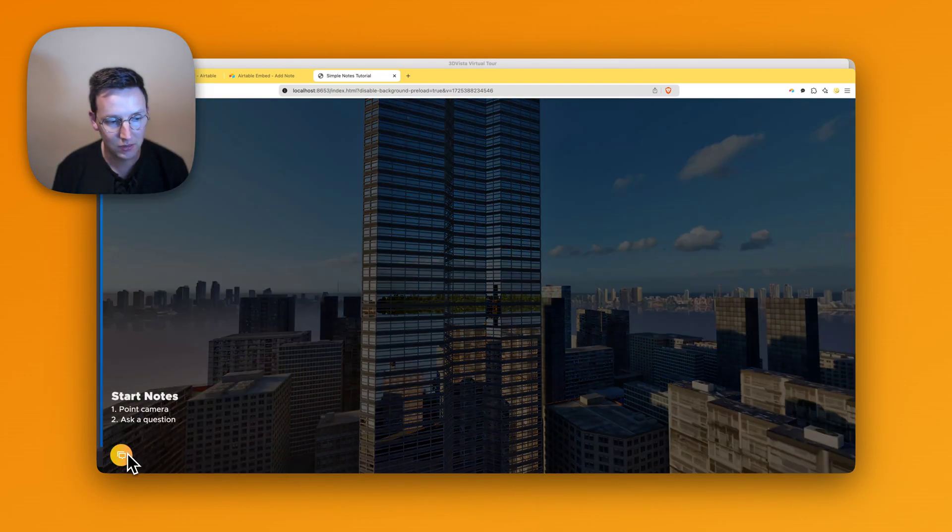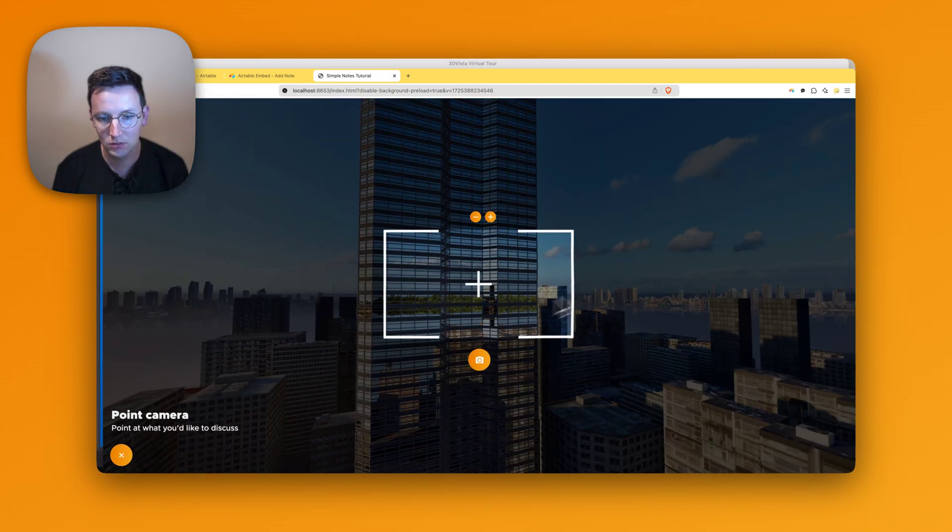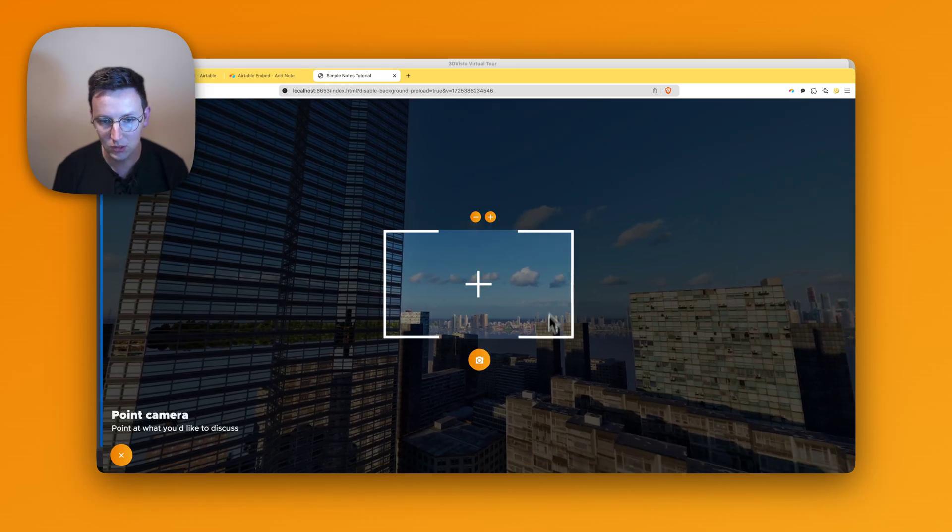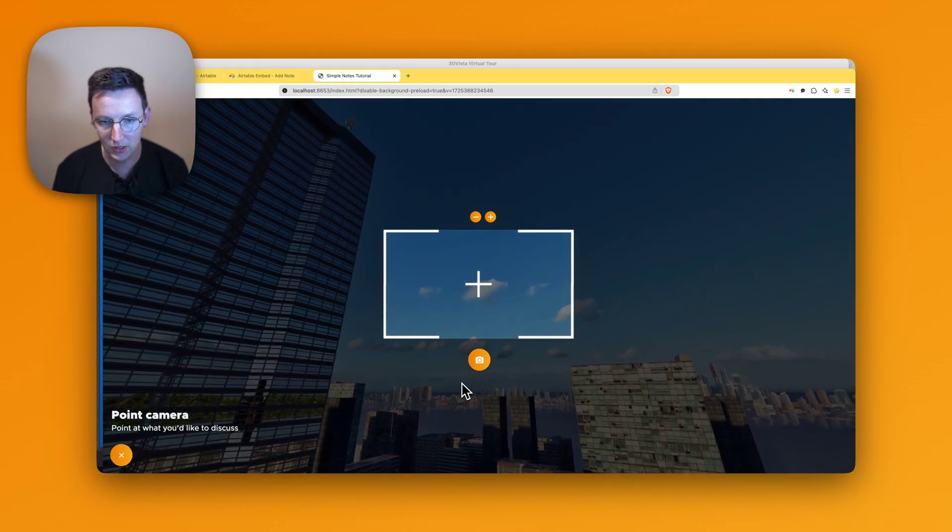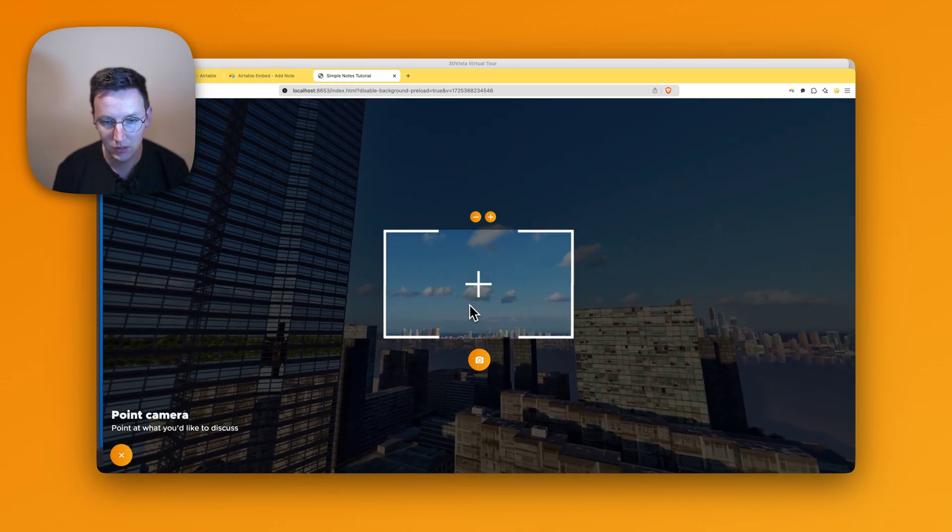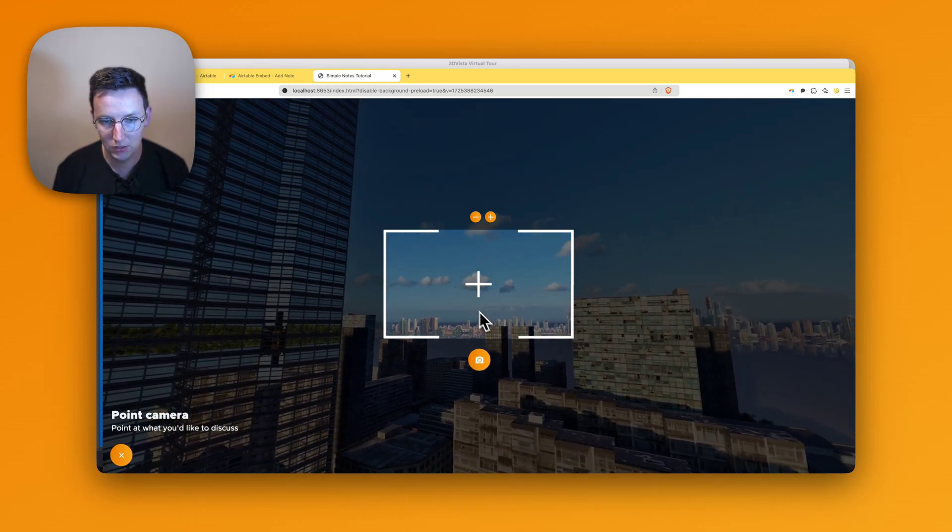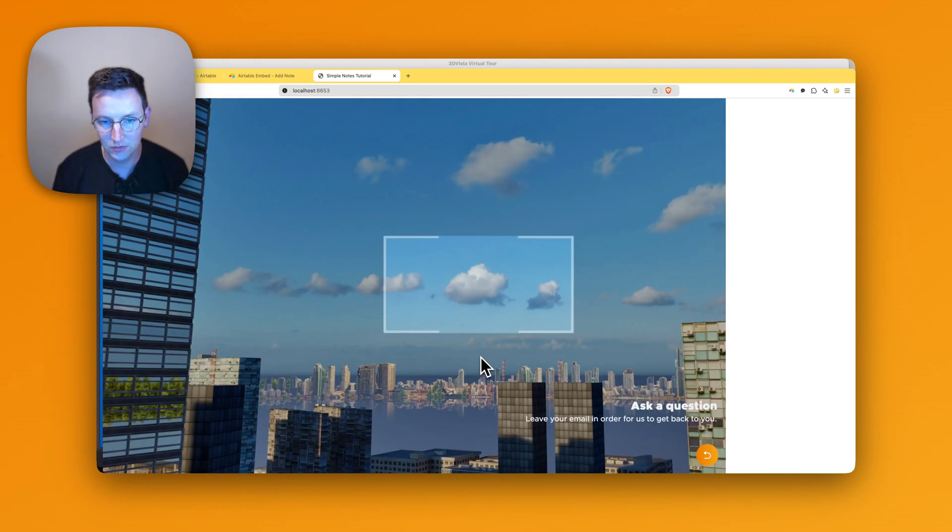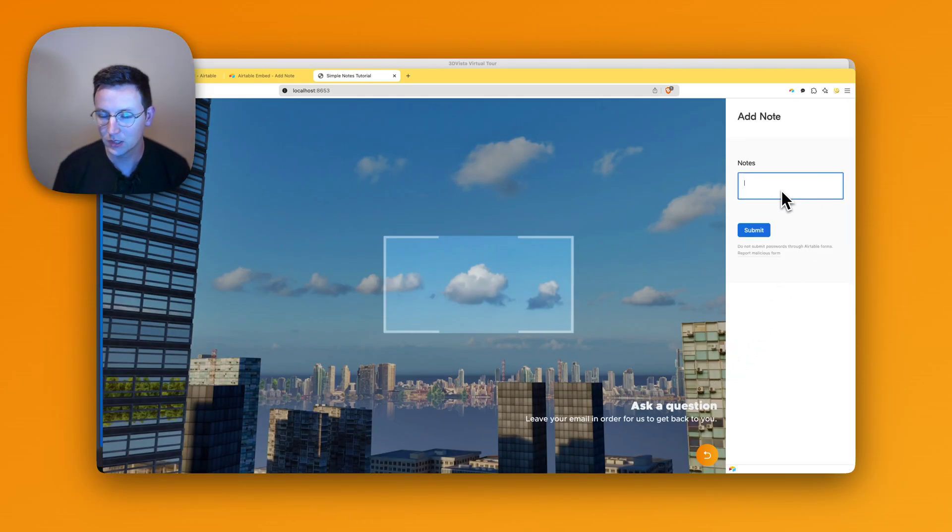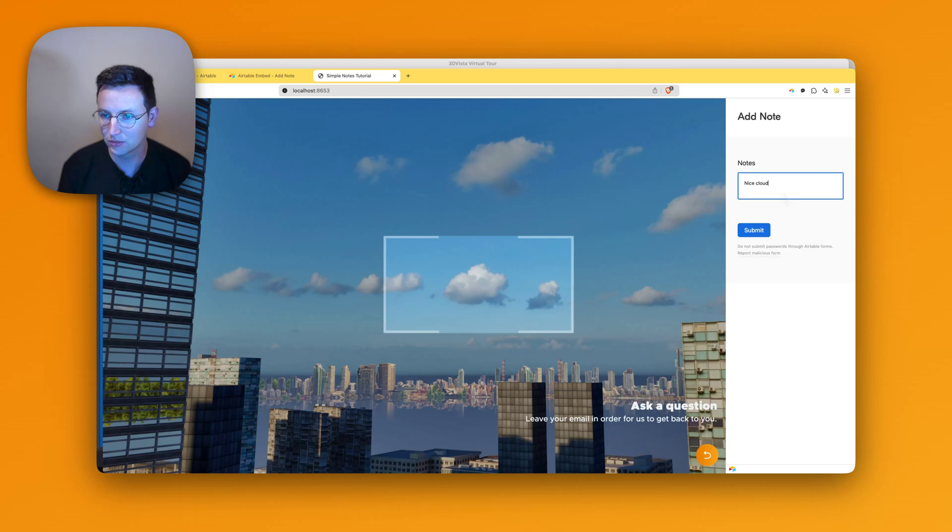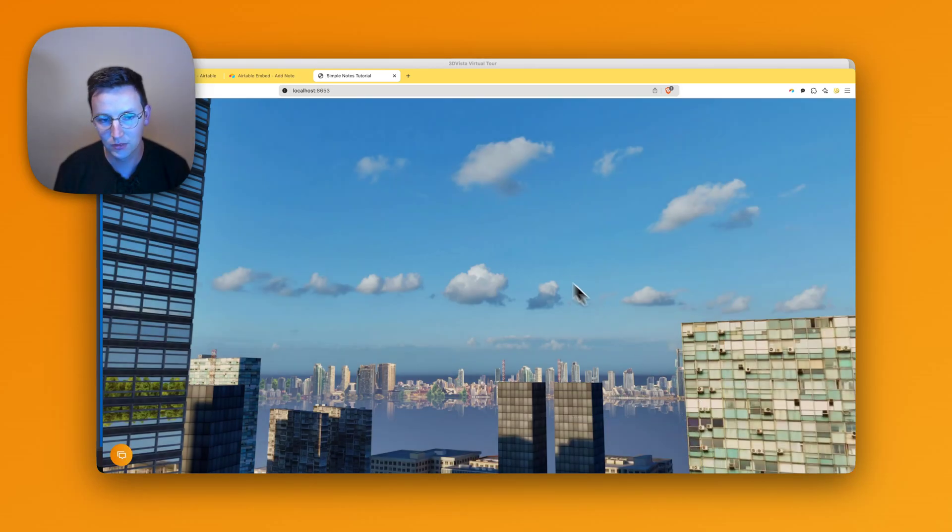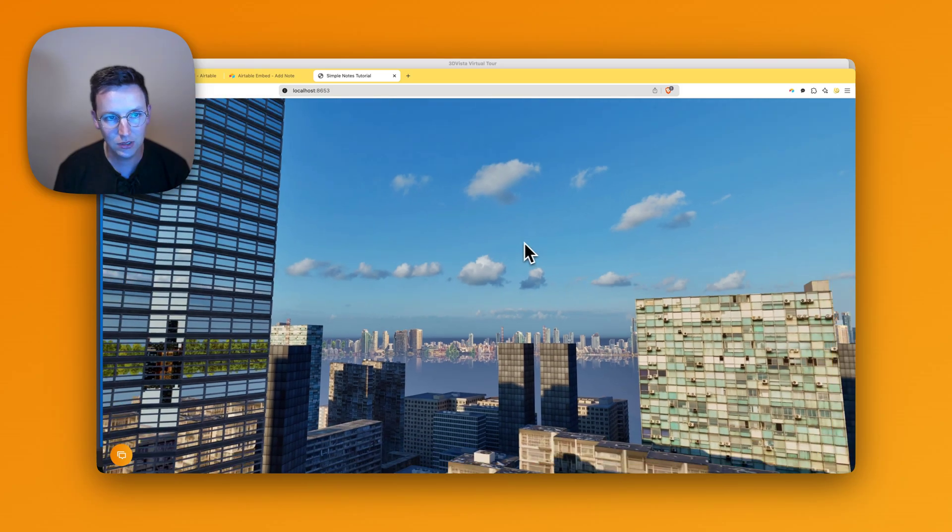And we start the notes. You say, okay, nice cloud, zoom in a little bit. It's cool. Let me say nice cloud, submit. Now it has been added. Done, that's it.